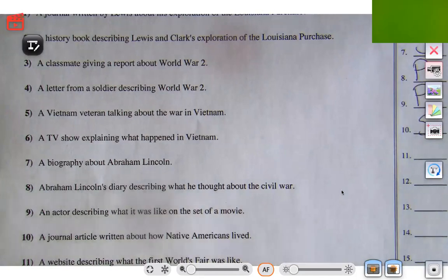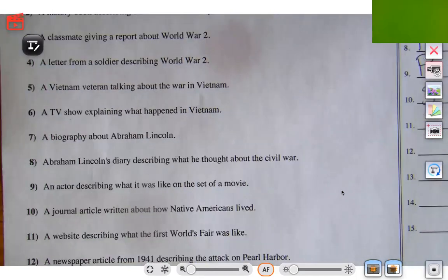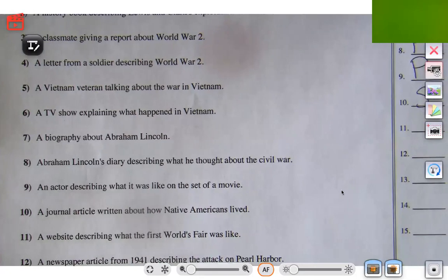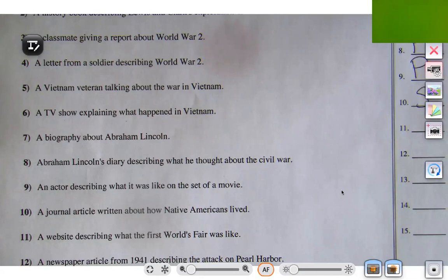Let's try number 11: a website describing what the first World's Fair was like. This is a website — it's not a person directly coming from the World's Fair, it's not an eyewitness account. It's a website describing it, so we know that is secondary.